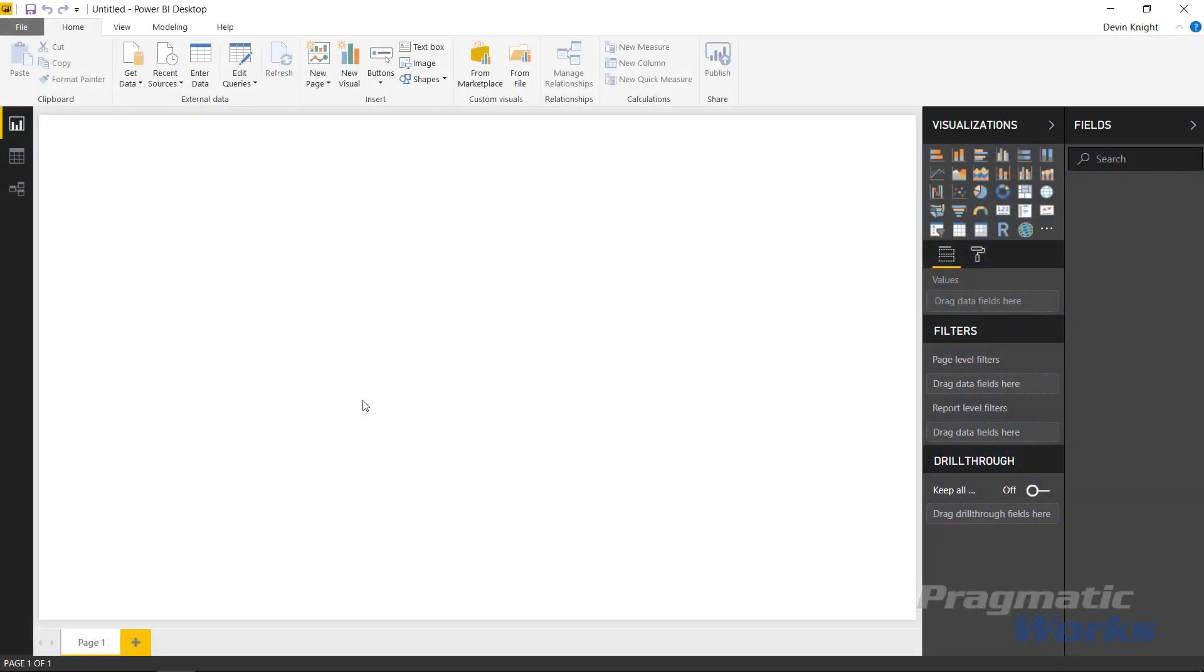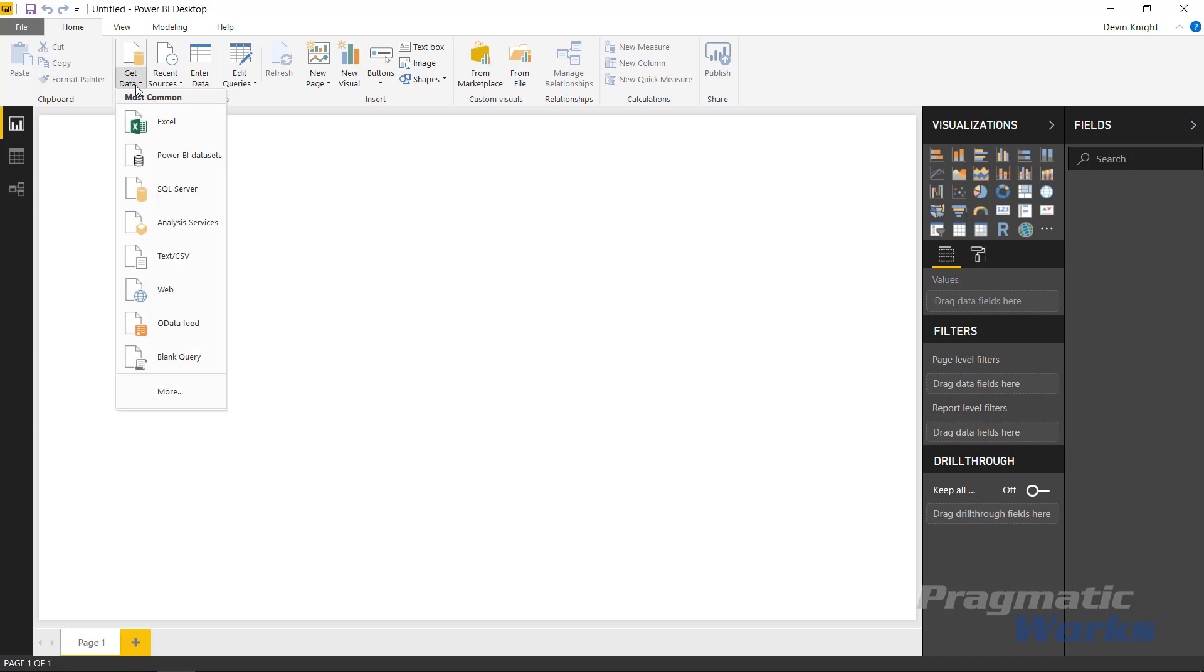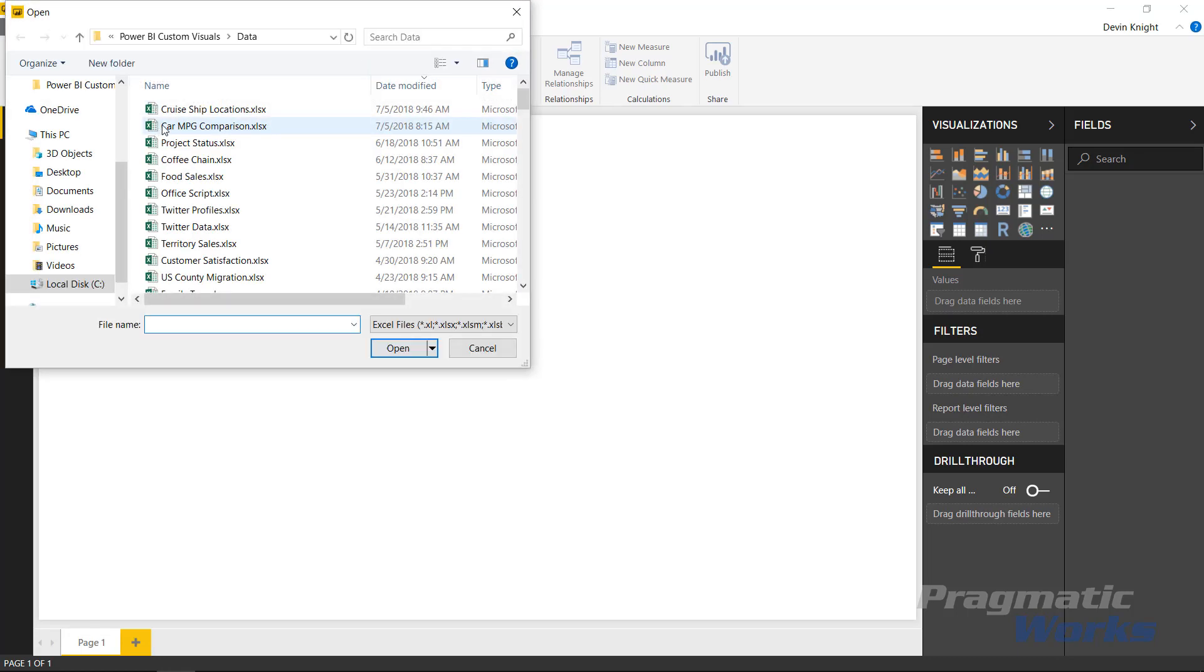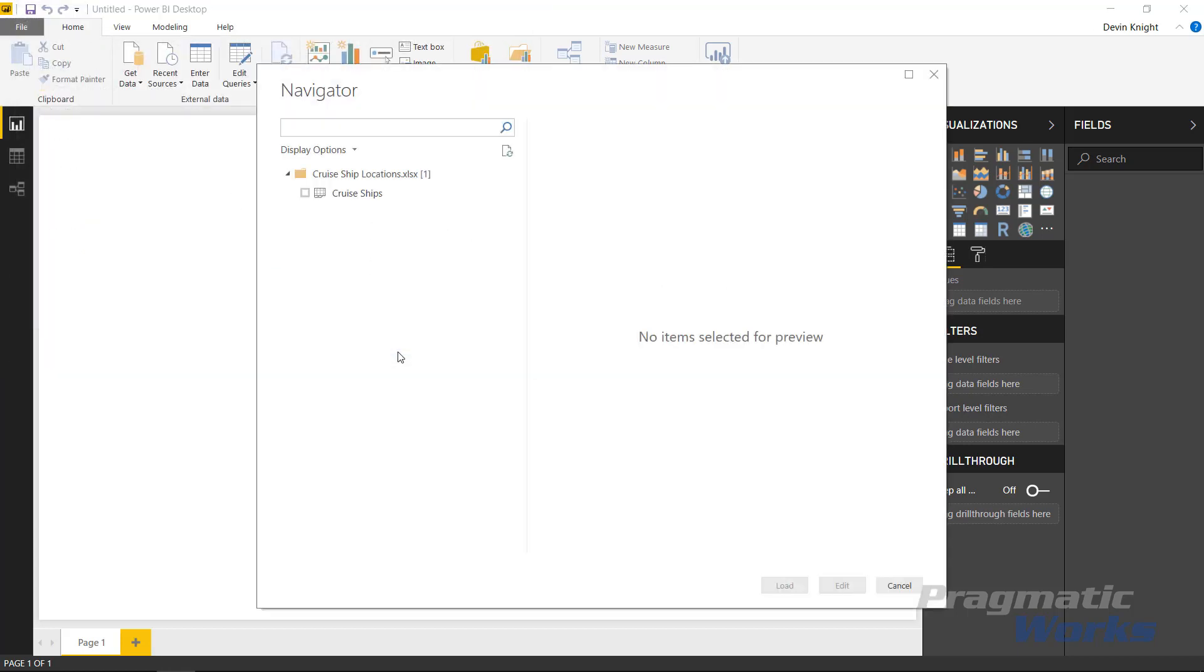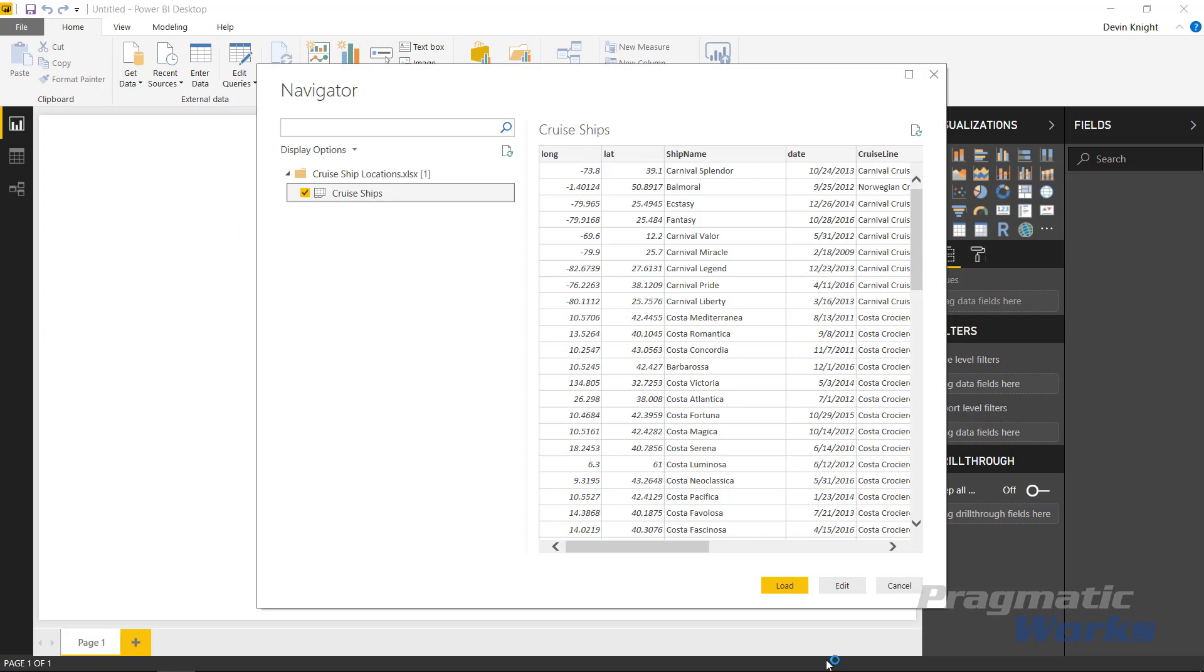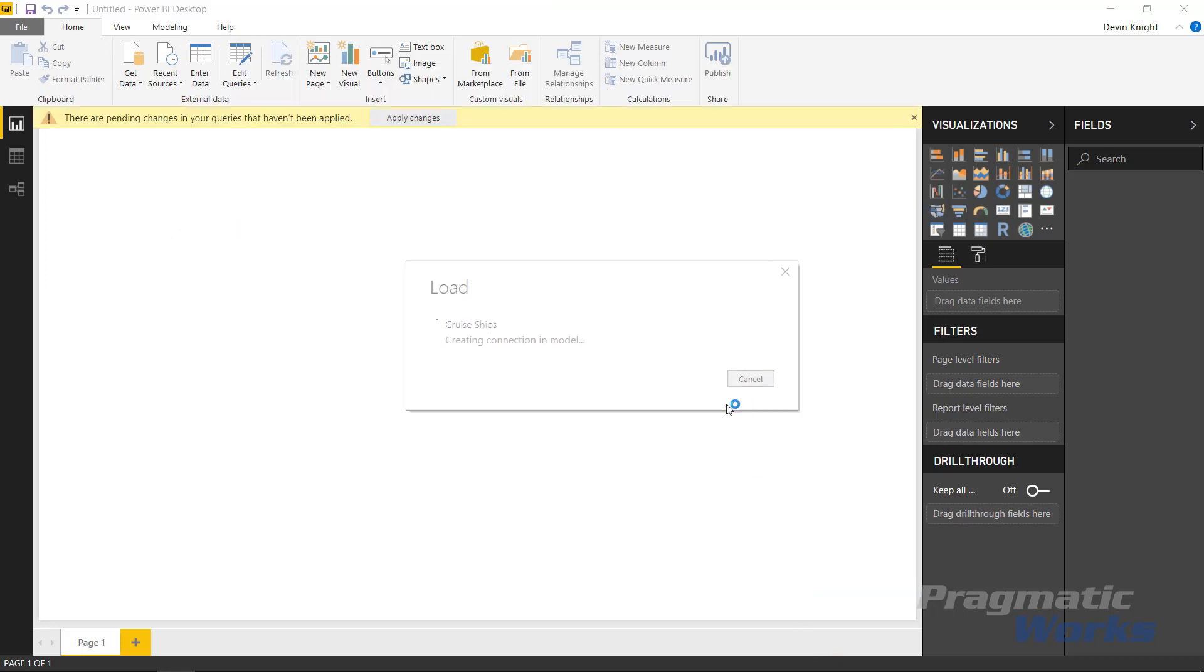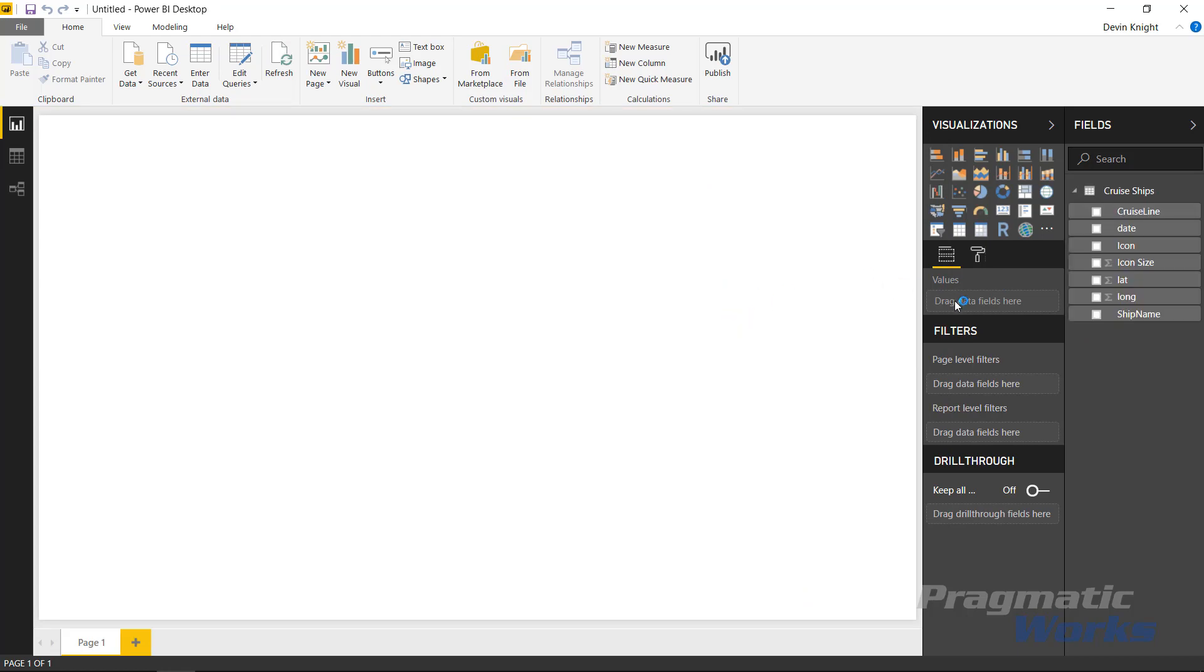In this example, we're going to start by pulling in the data that we need. I'm going to go up to the Get Data section and select Excel. The data we're going to be pulling in is Cruise Ship Locations. I'll open that and we'll select Cruise Ships and go ahead and load that in. Loading that in, you should see the fields get added into our data model on the right-hand side.